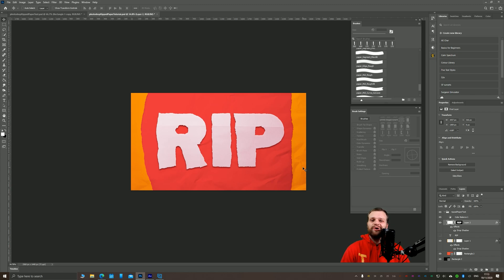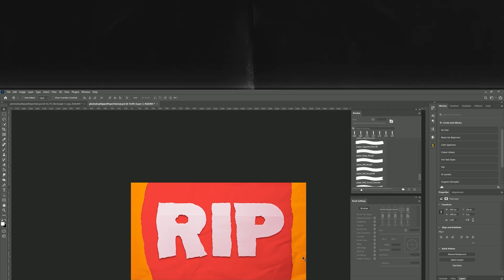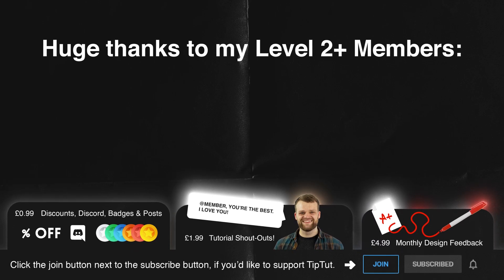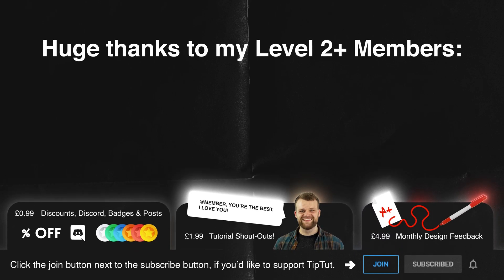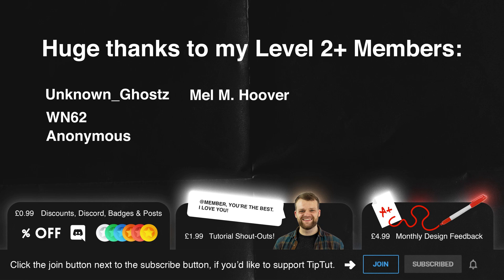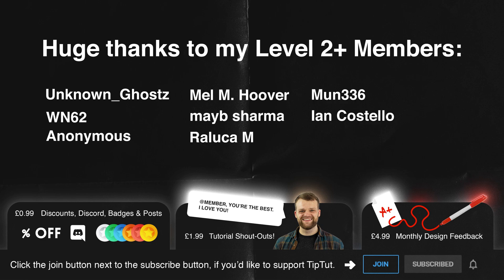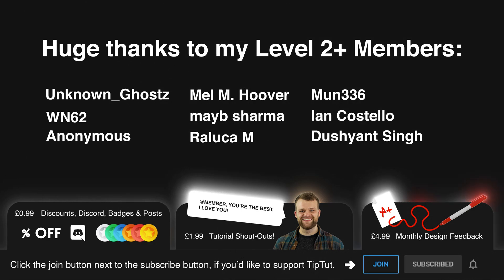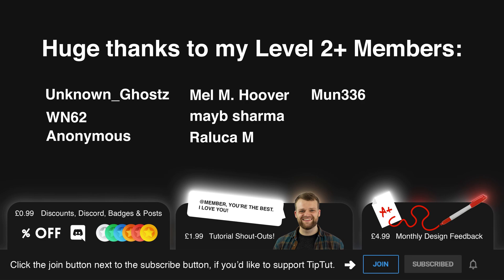I'd like to take a moment to thank my level two and above members: Unknown Ghost, WN62, Anonymous, Mel M. Hoover, Maybe Sharma, Ralika M., Month 336, Ian Costello, and Dushant Singh. You guys are lovely and have access to all of the brilliant perks that other potential members might have, like discounts, access to the Discord, and shout outs at the end of videos, all just starting at 99 pence per month. What a bargain.